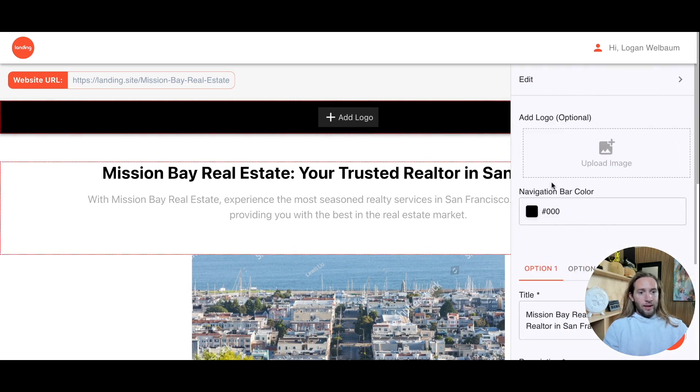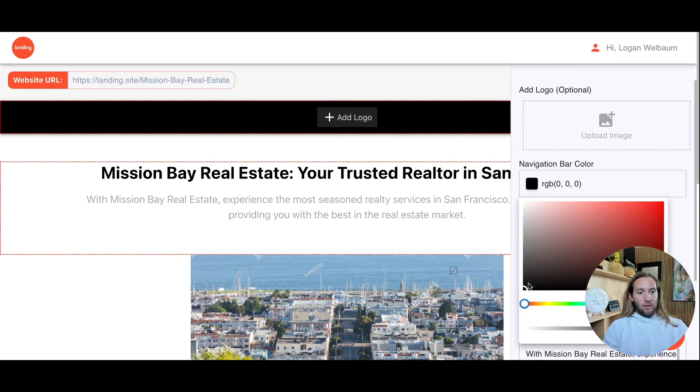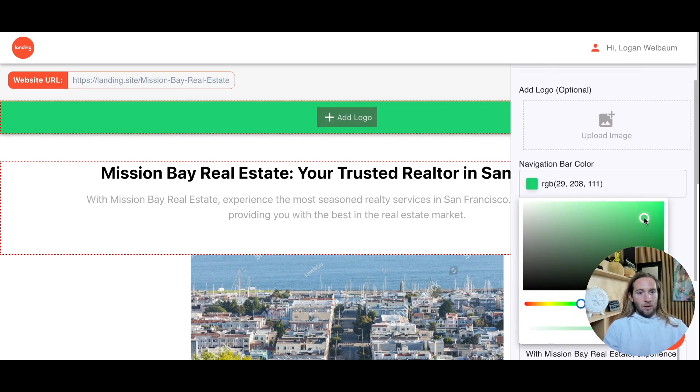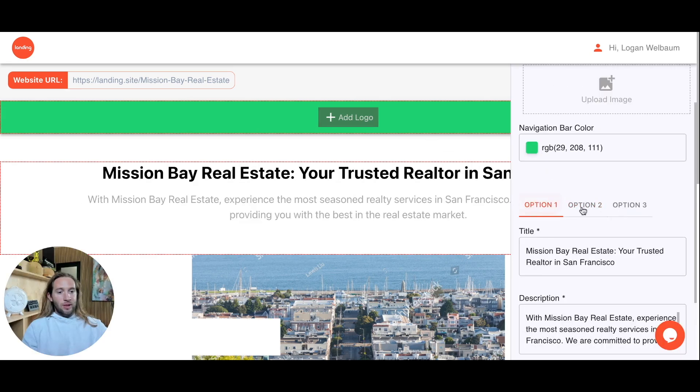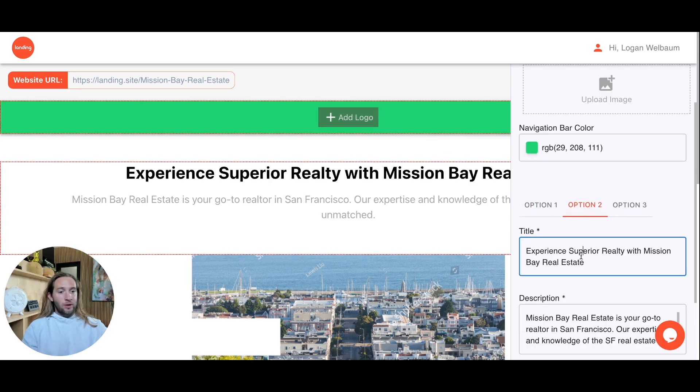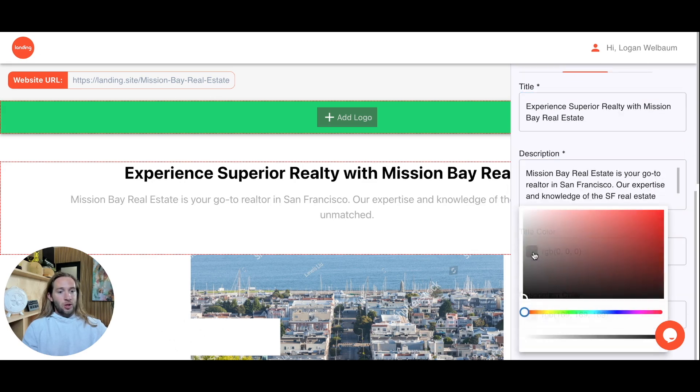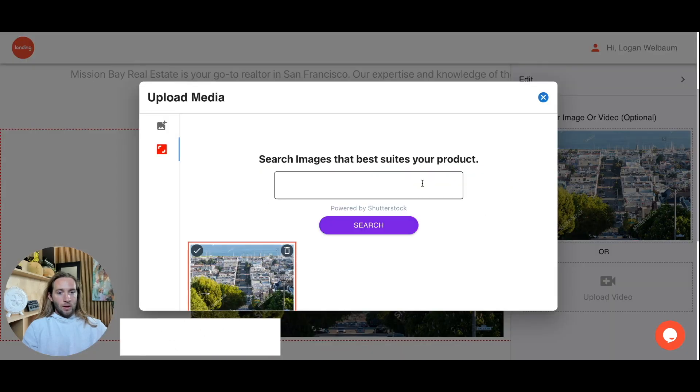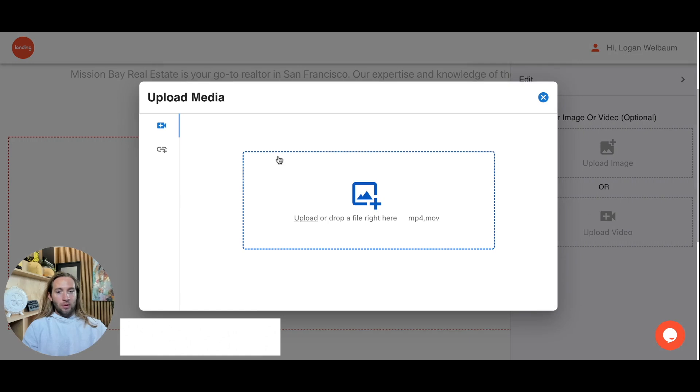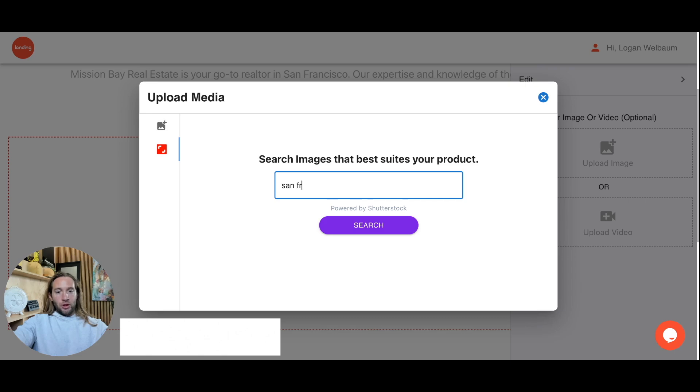You can edit a lot of this stuff. You could change the navigation bar color right here, change it to whatever color you want. We give you different text options that you could choose from right here, and you can always overwrite it and write your own text. You can always change the title color as well. You can always change out this image right here. You can upload a video or just paste in the link of a video you want to use, or just search on Shutterstock.